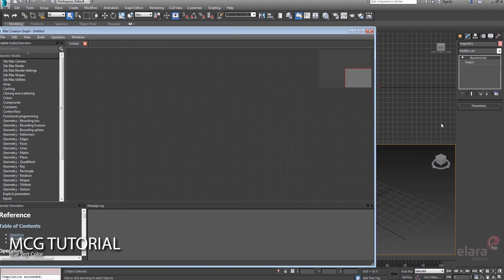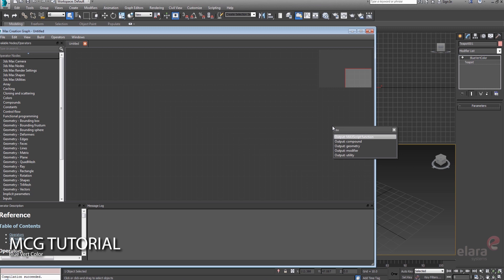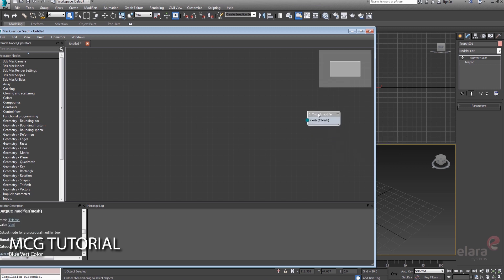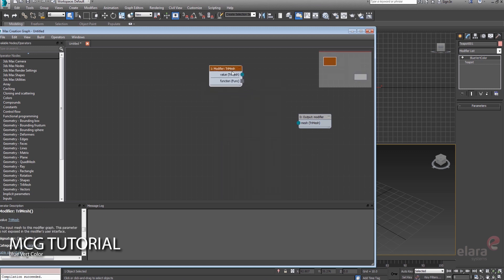So we know that this guy is going to be a modifier. To make a modifier we have to create an output modifier, and we know that we're going to be grabbing some mesh data. We're working on a mesh, and so we need a modifier tri-mesh.